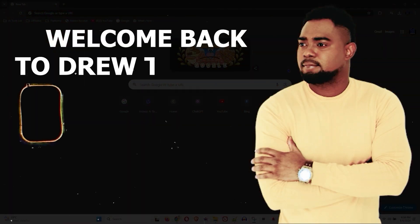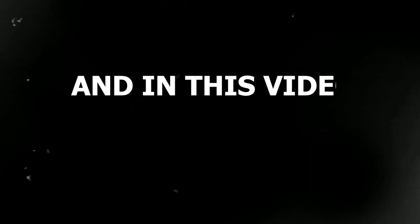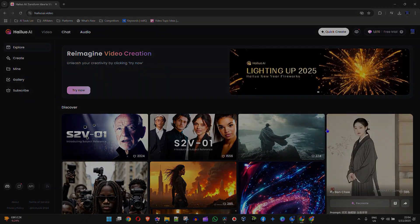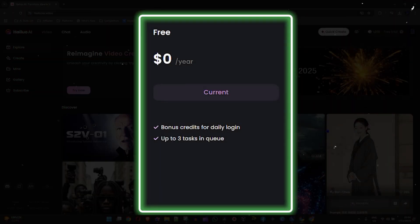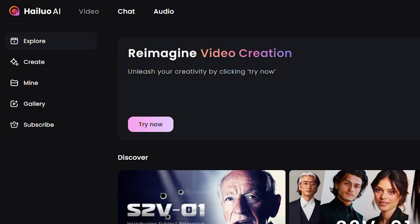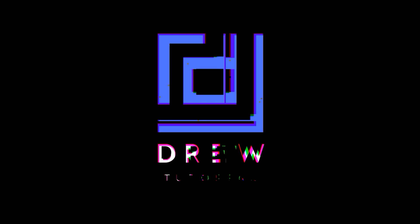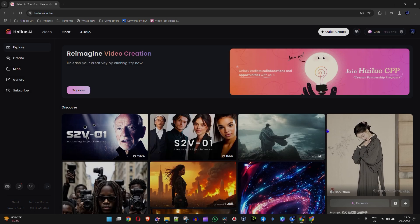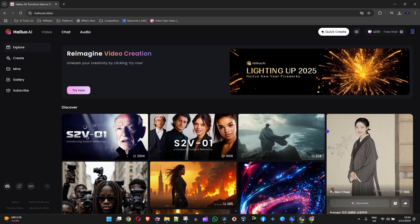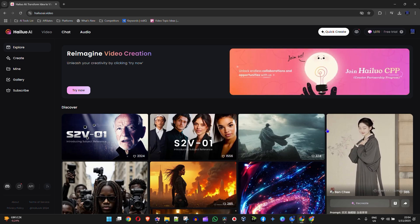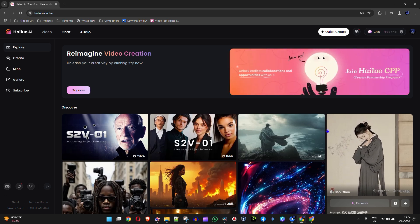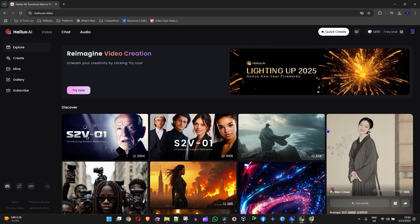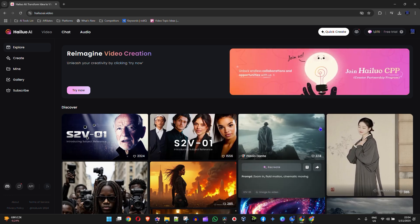Welcome back to the tutorial. In this video I'm going to show you how to upgrade from the free plan to a premium plan for Looka. If you're currently working with the free plan and you realize you want to upgrade because you found this tool really cool to use, then this is the video for you.